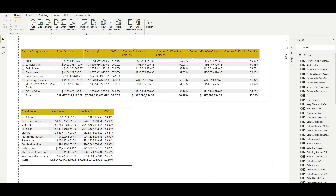Moving further, as you can already see on your screens, I have created two table visuals. In the first table, I am using the product category name, which is a dimension attribute coming from the dim product category table, and there are a set of measures which we will discuss about. So let me define the scenario first.